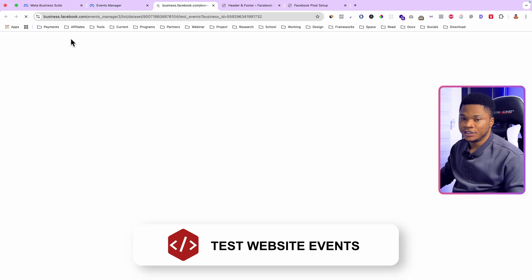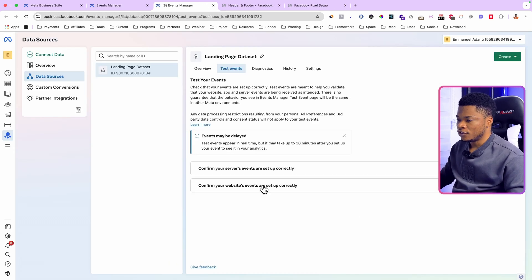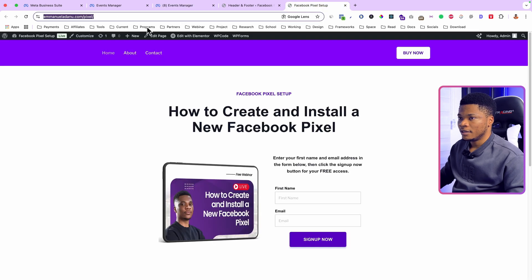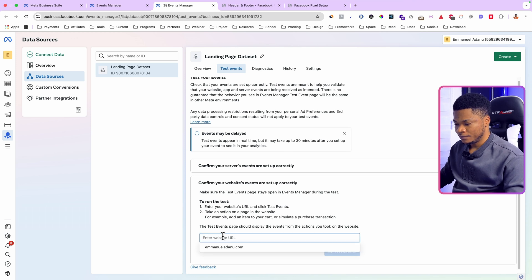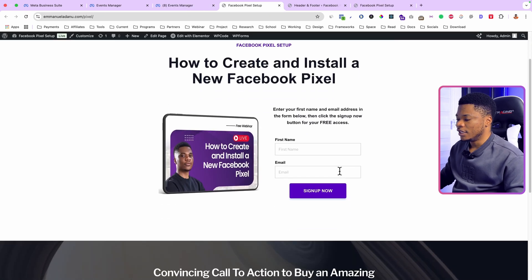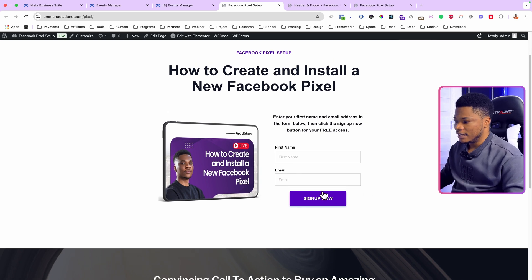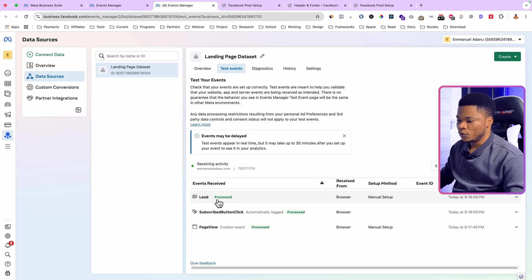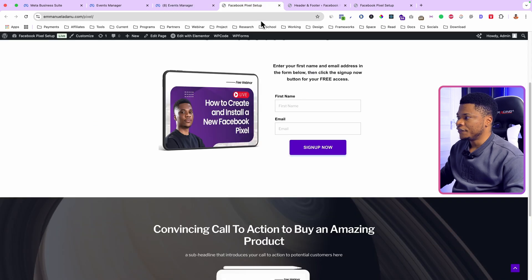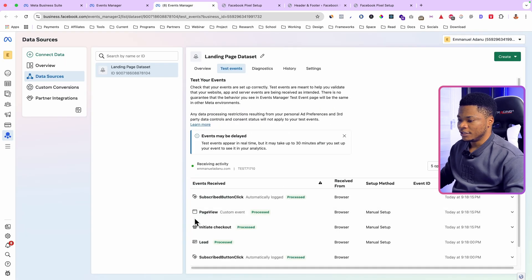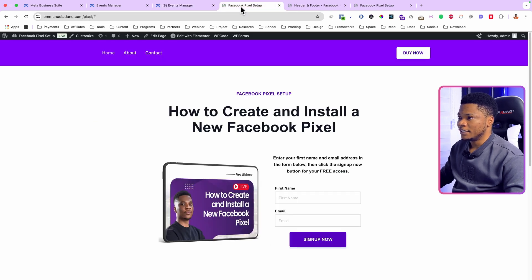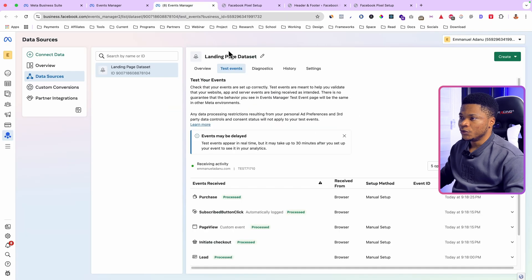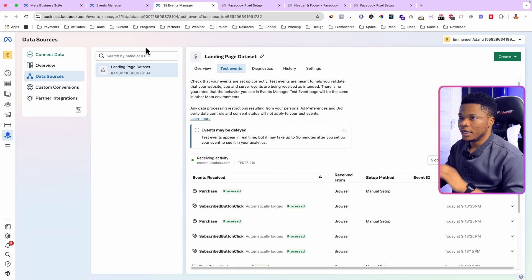Now let's test the events to see if everything is working. Select Confirm Your Website Events Are Set Up Correctly, paste your website URL, and click Test Events. If I click the Sign Up button — which is a Lead event — we can see in Events Manager: one lead, a page view, a subscribe button click. Clicking Buy Now registers the Initiate Checkout event, and clicking Pay Now records the Purchase event. Everything is working perfectly.